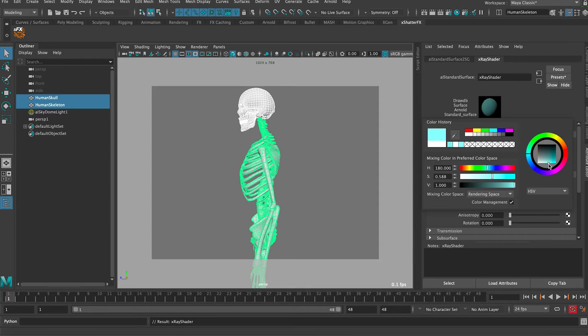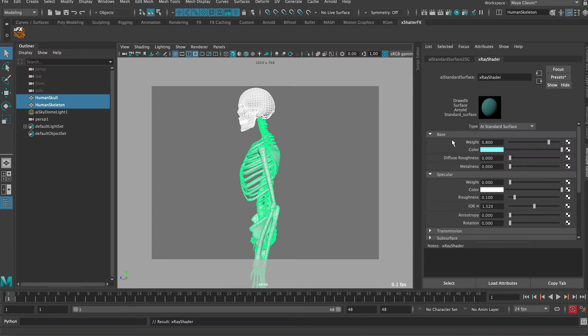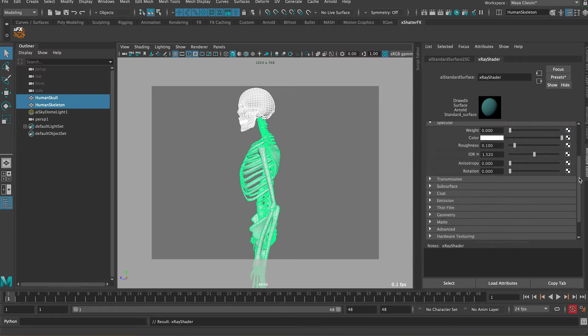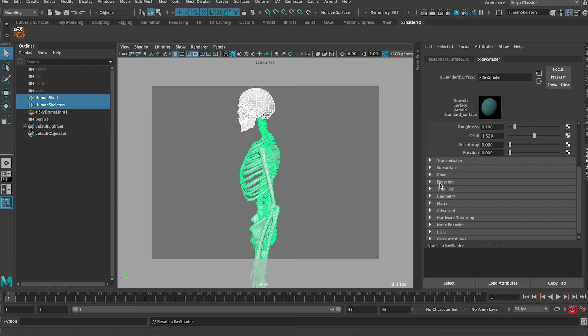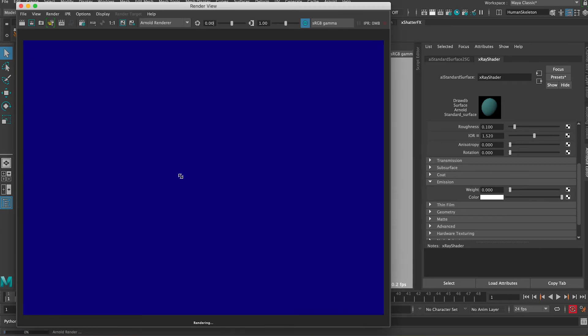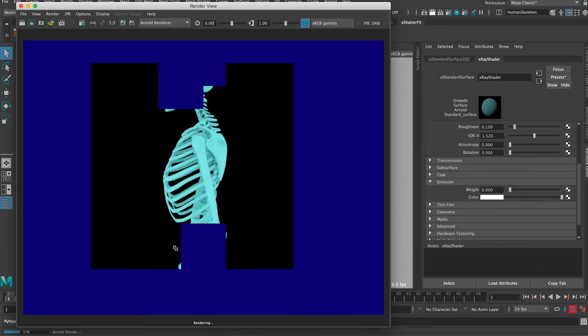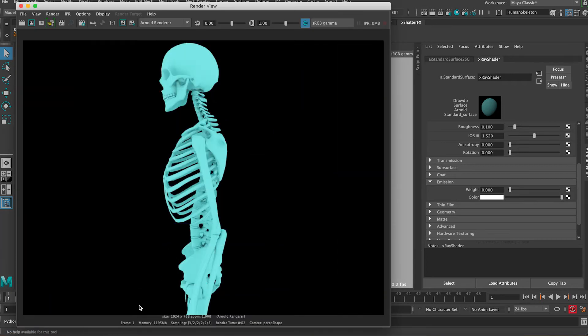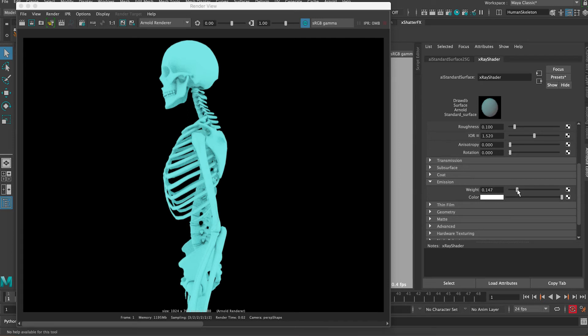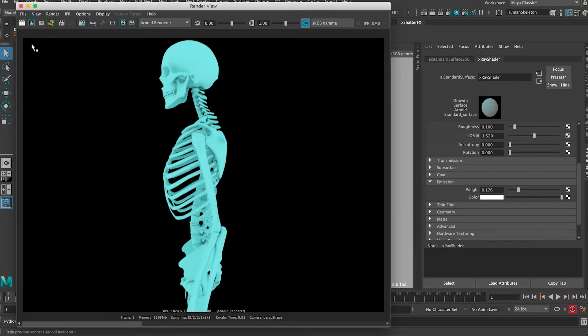Let's scroll down to emission and we're gonna adjust some settings. Now if I render, this is what we have so far. Let's save this image and then go to emission and crank it up to something like 176. Let's save this image again and render.